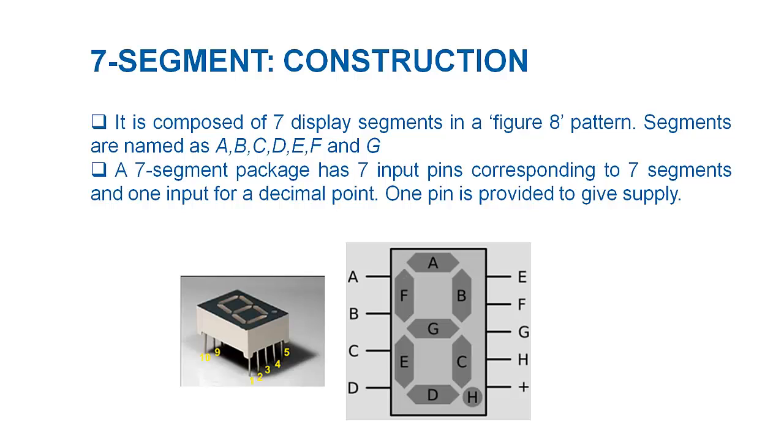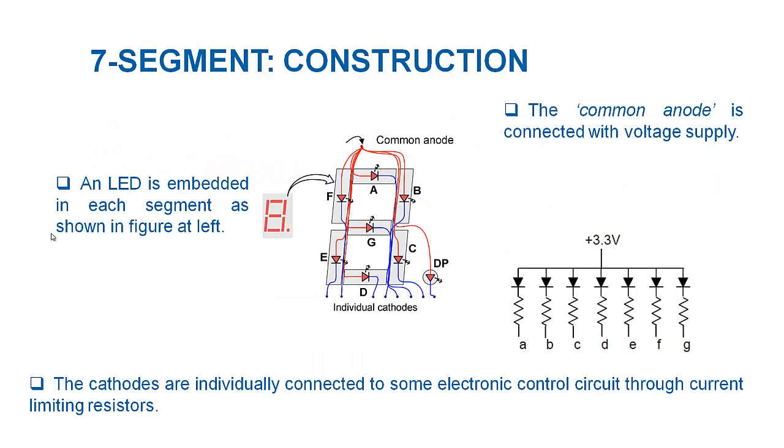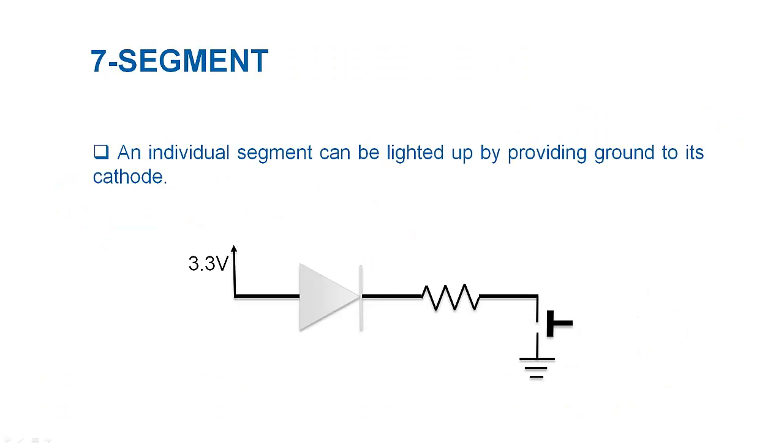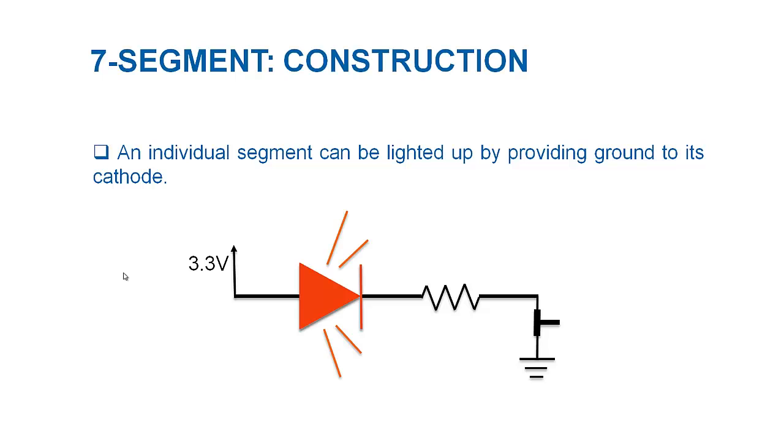The anodes of all segment LEDs are connected together with power supply whereas the cathodes are connected to the pins of some controlling circuit through current limiting resistors. In order to light up an individual segment, the controller circuit has to produce 0 at its cathode.